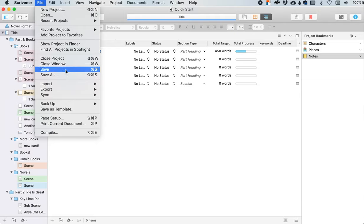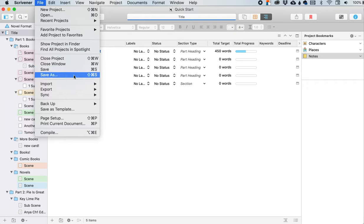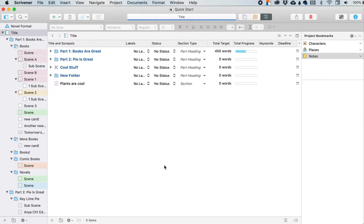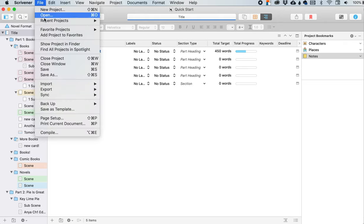Right here, if you don't want to do command S, you can just come click save and then also save as. So if you want to save this as a different name, you click here, save as, and you can change the title. You can change the title up here and save it as something different.